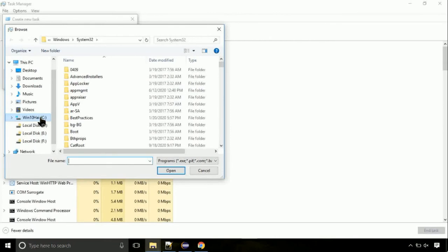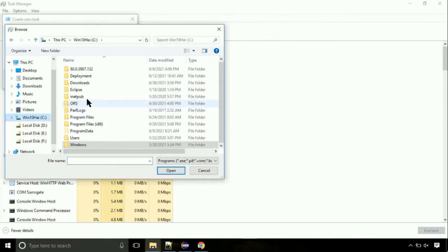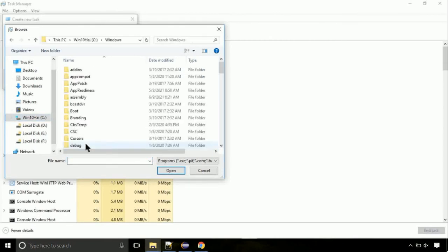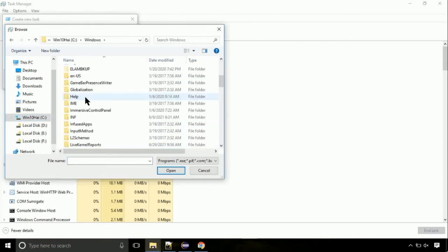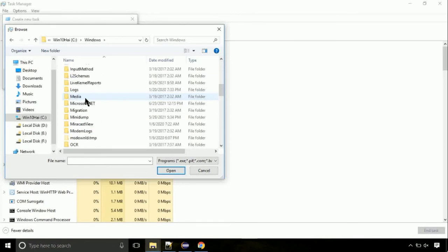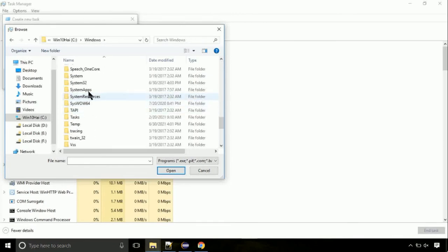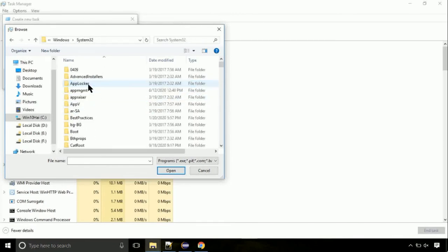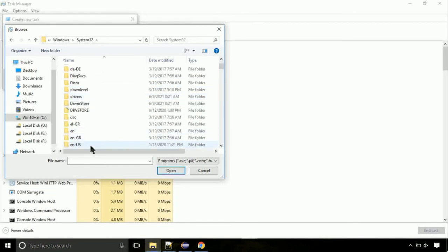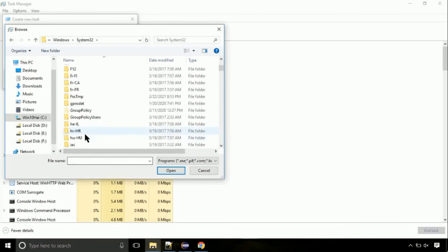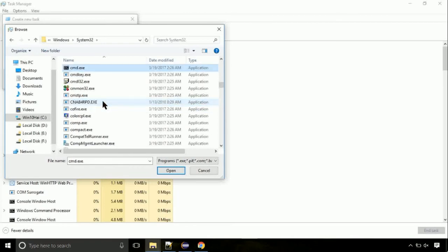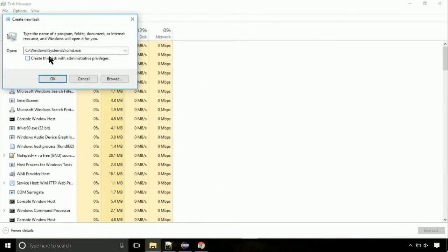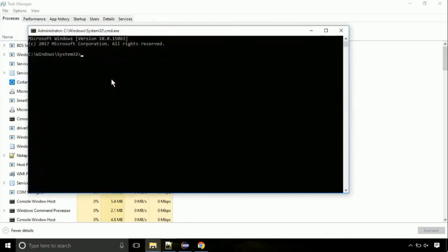Now follow my screen. Again, move to C folder, then go to system32 folder. Here find the file with name cmd. Select it and click on open. Click on this tick mark. Click on ok button.